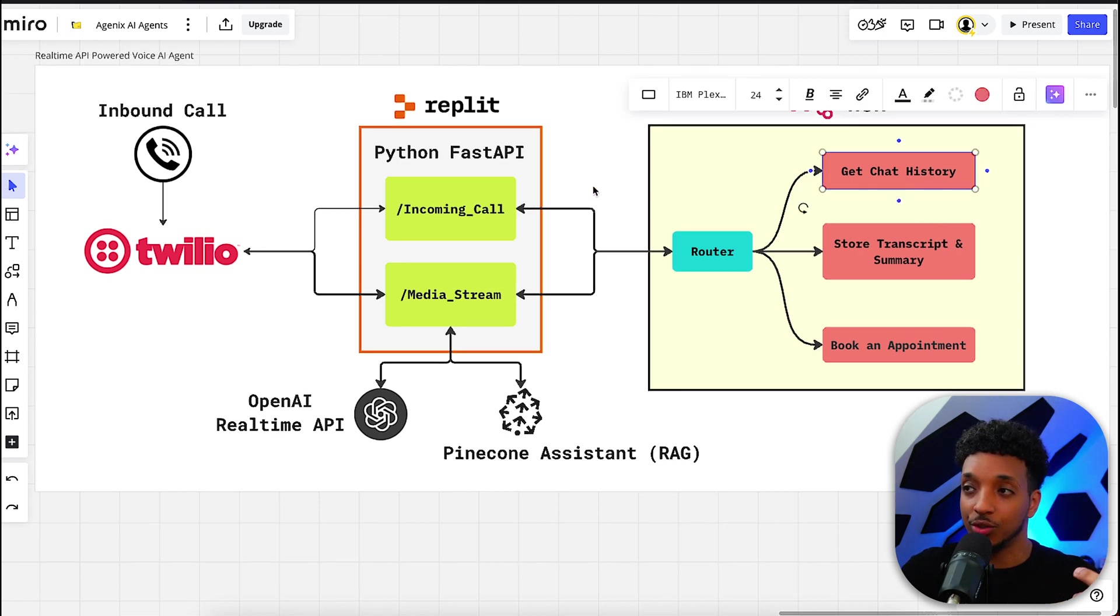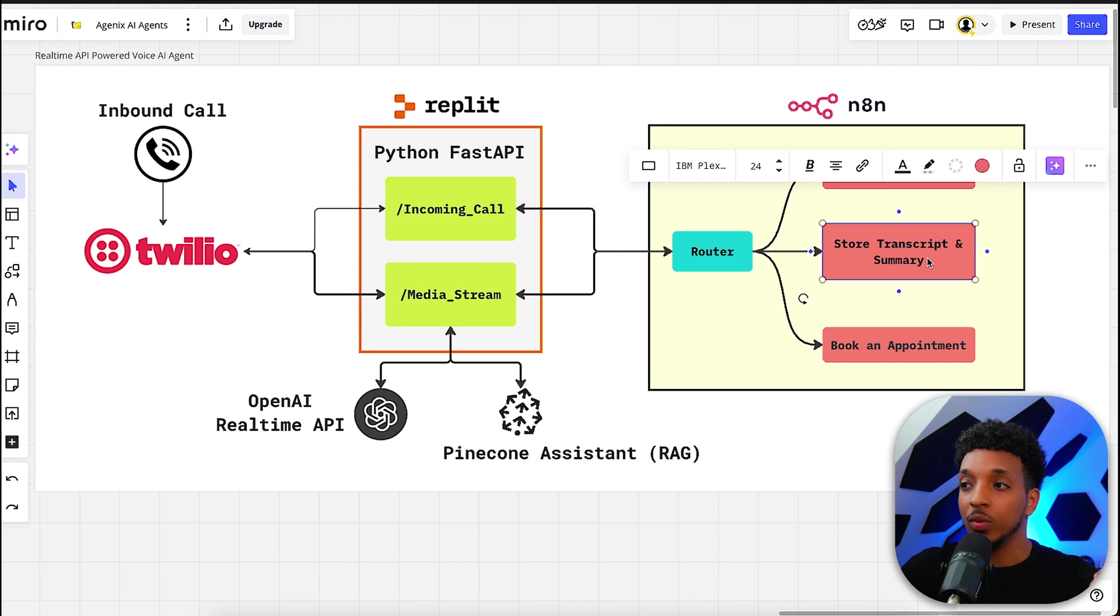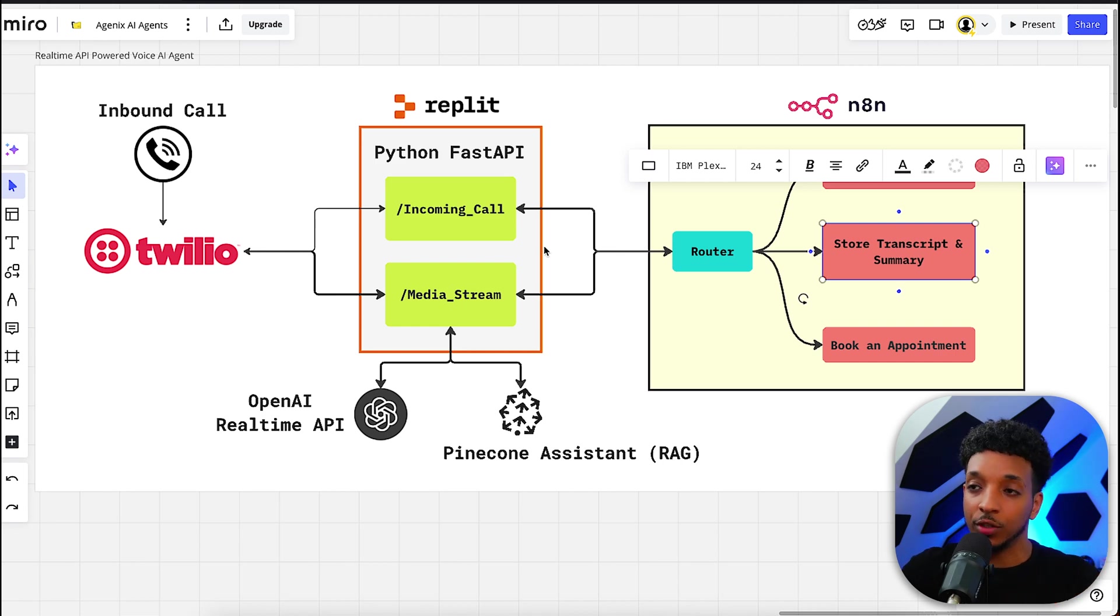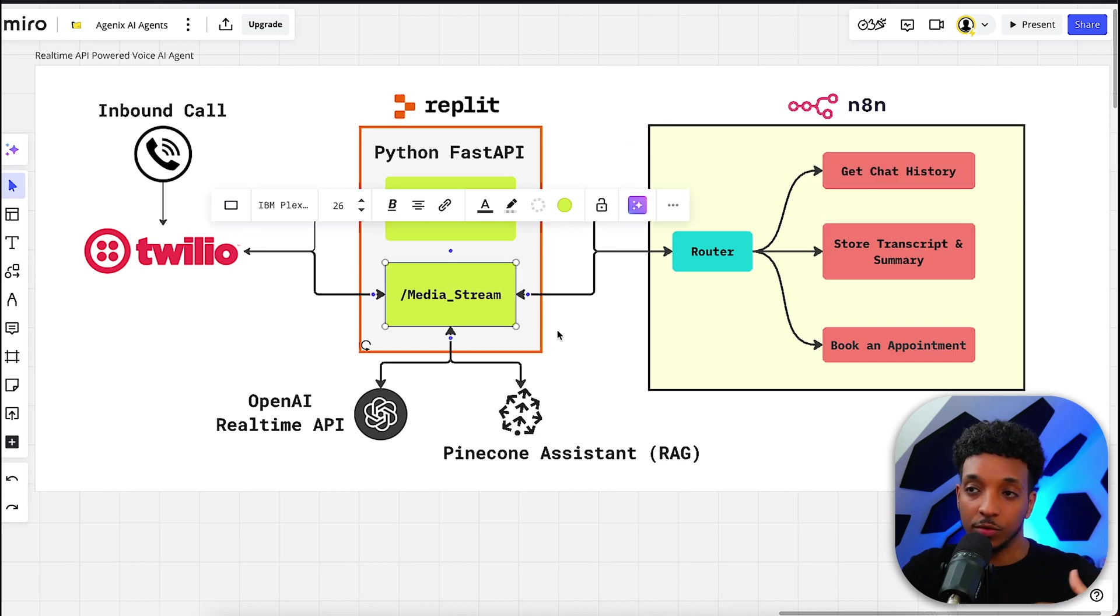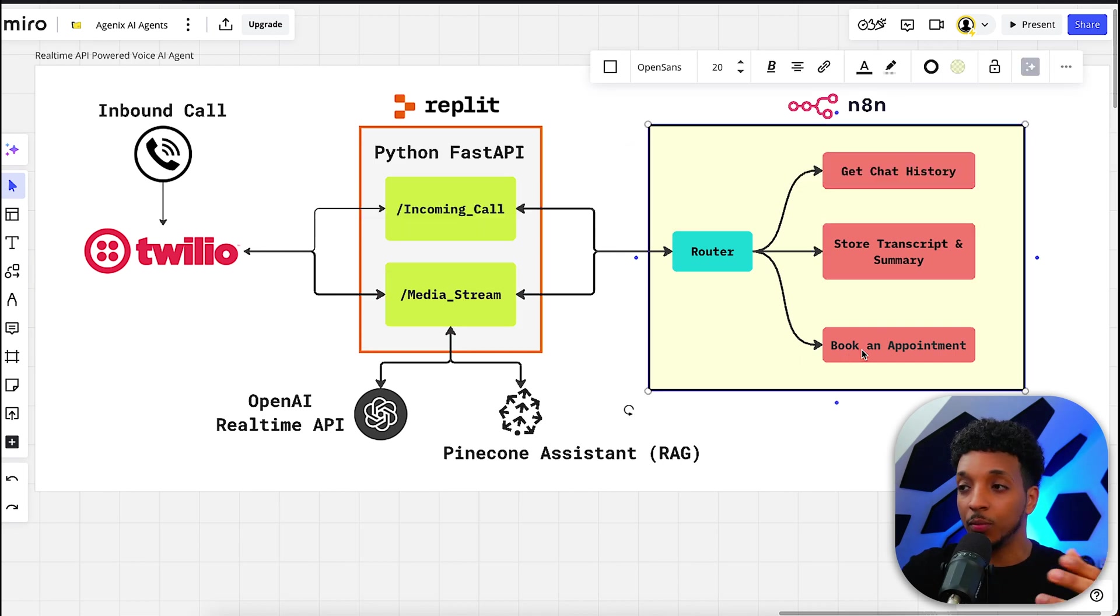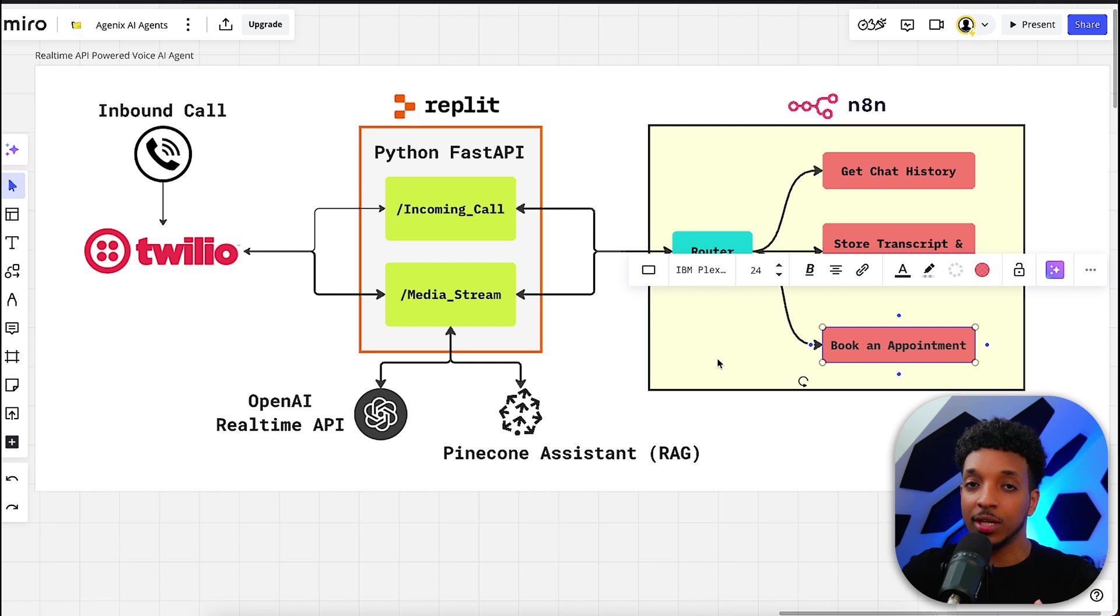We get the chat history for the incoming call. We store the transcript and summary at the end of the call, which comes from the media stream. And finally, we've got the book appointment tool which handles all the different appointments between the different calendars.